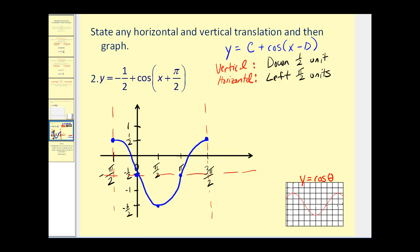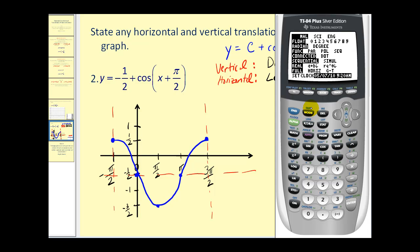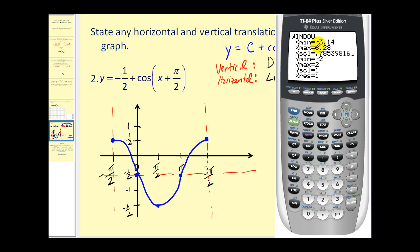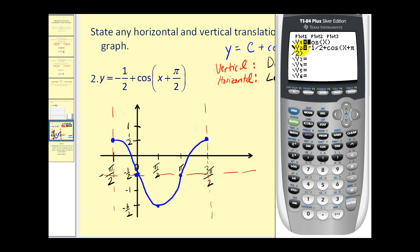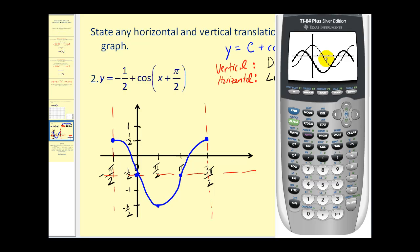Let's take a look at both the parent function and the translated function on the graphing calculator. Let's make sure we're in radian mode. We'll set our window from negative pi to two pi with scales of pi over four. We have the basic cosine function, then our given cosine function. Notice the translated function will be the bold function. The light graph is our y equals cosine x. The translated function has been shifted down half a unit and left pi over two units.